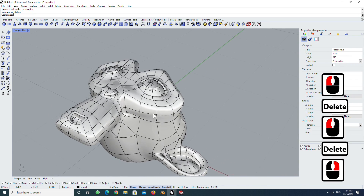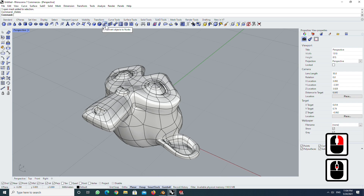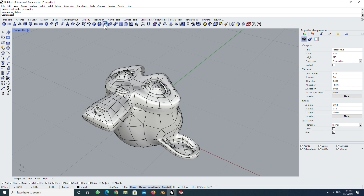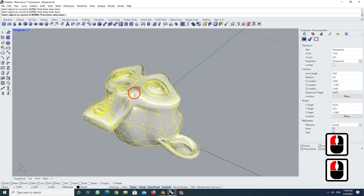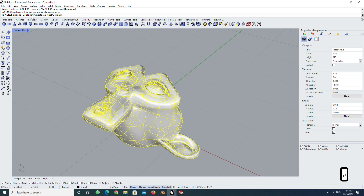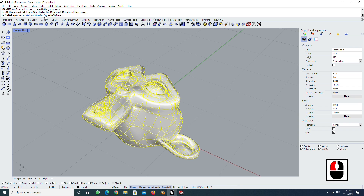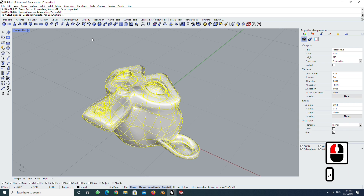Now you have three SubD objects. Next, click convert object to NURBS. Select all SubD objects and press Enter. You can activate delete input object and click the SubD option. In this case, I choose faces unpacked. Press Enter twice.